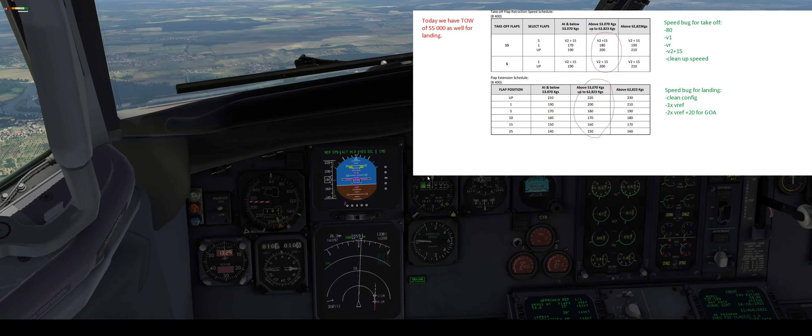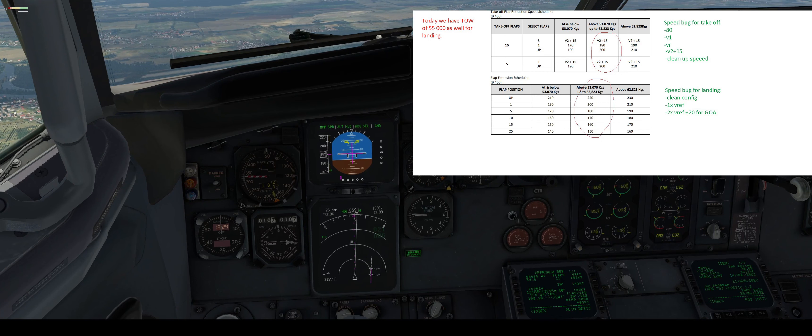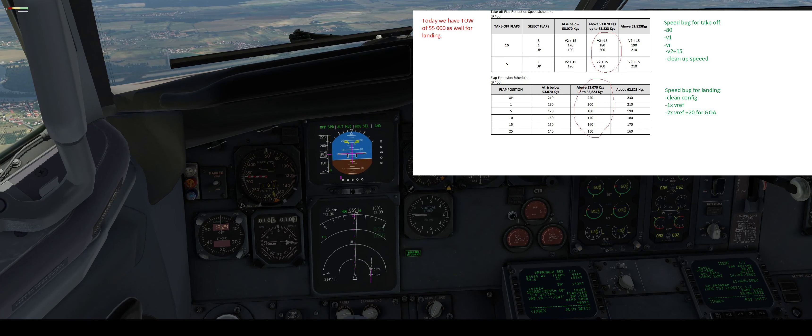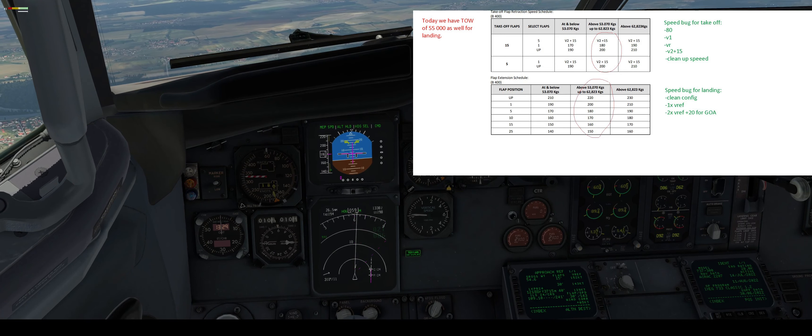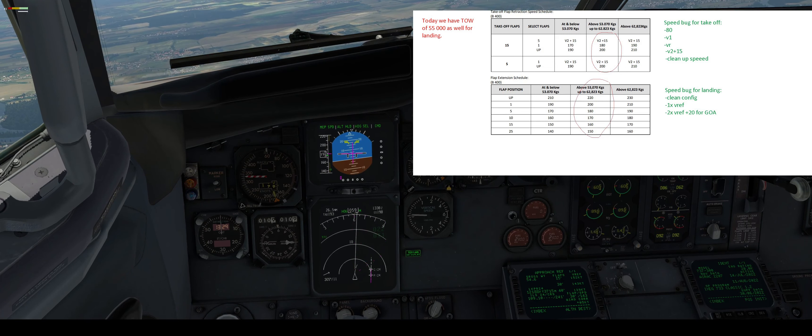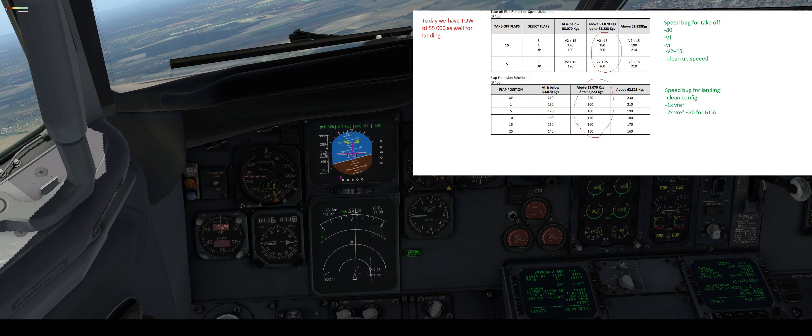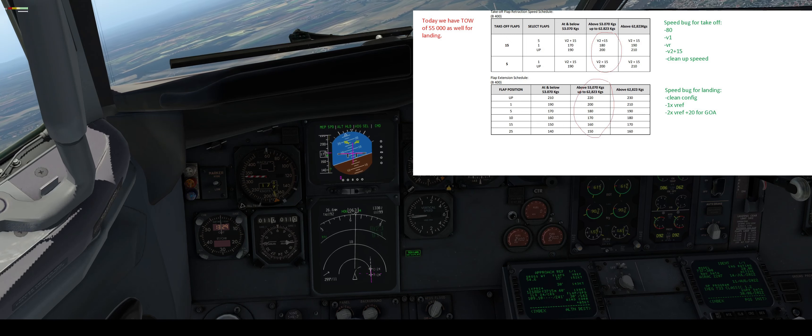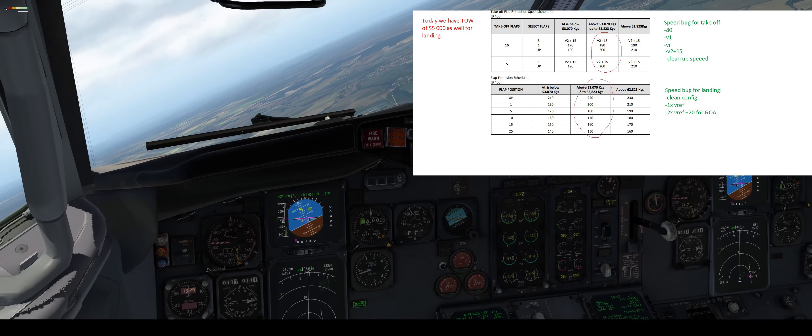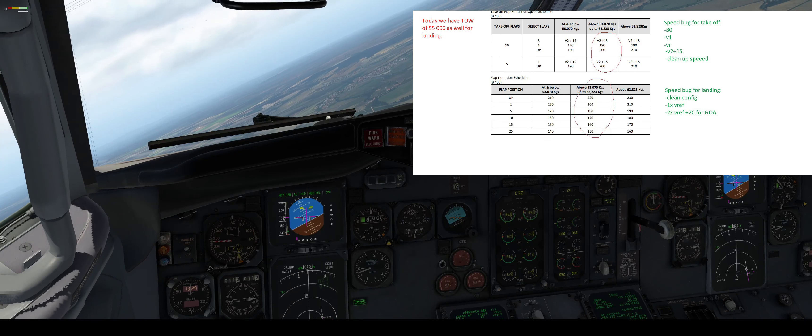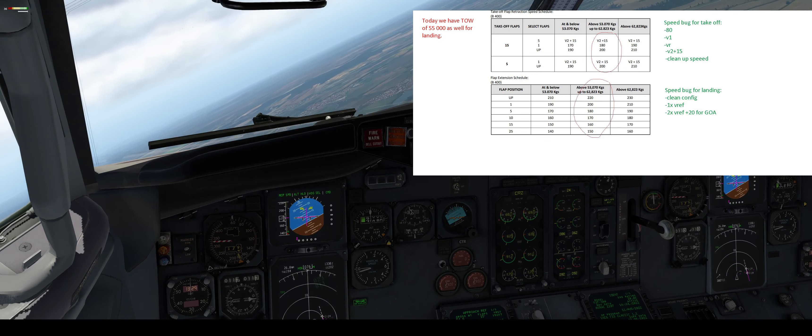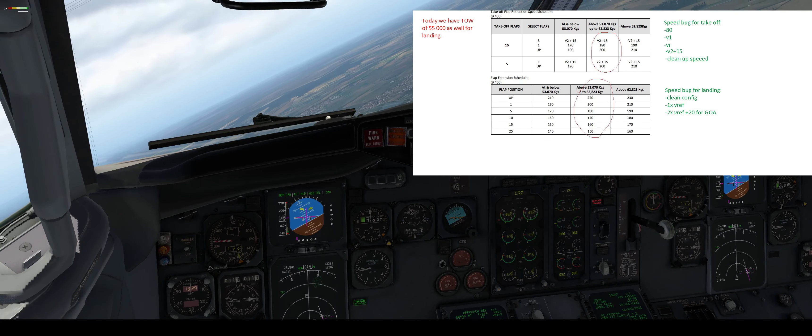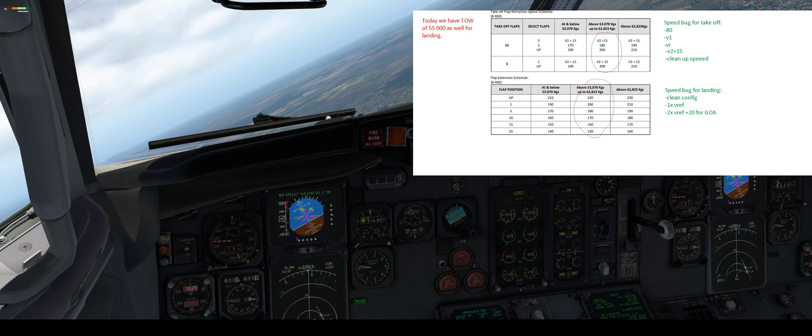So everything works fine. And now we can make our turn to final approach point.